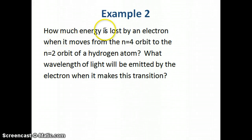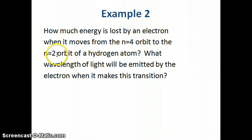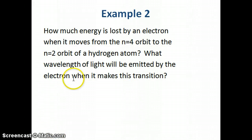Question number two is asking how much energy is lost if an electron goes from the n equals four orbit to the n equals two orbit of a hydrogen atom, and what wavelength of light will be emitted by this electron when it makes this transition.